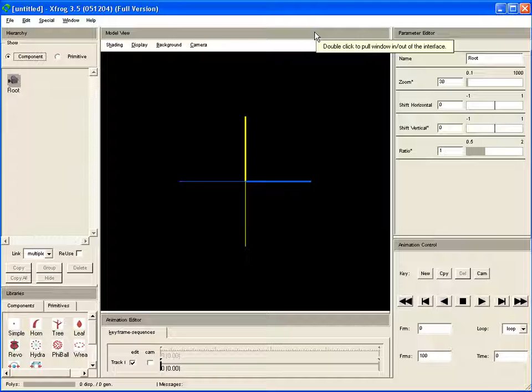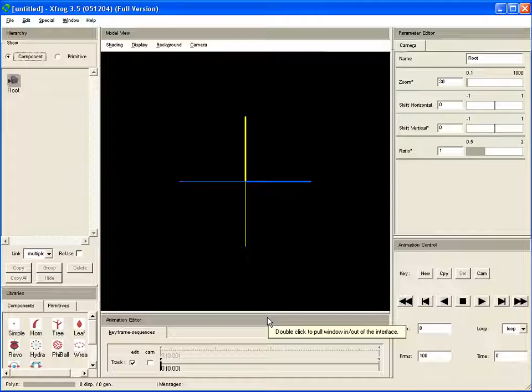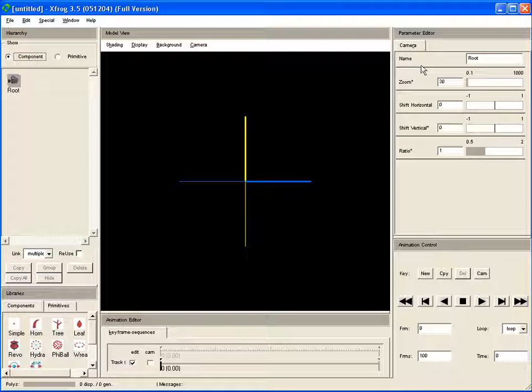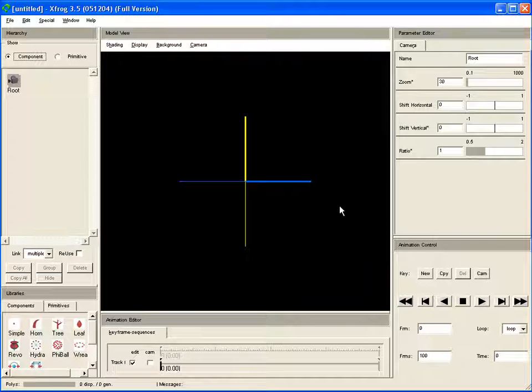So that works pretty fine if you need more space for the model view, for example, or for the parameter editor.